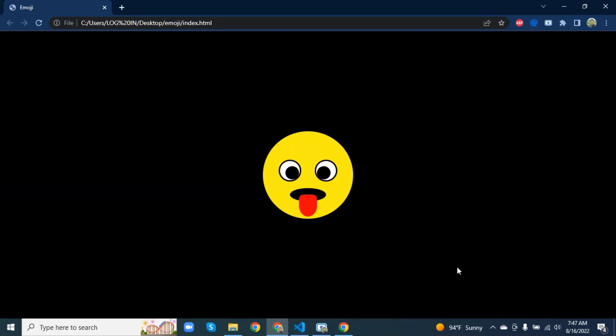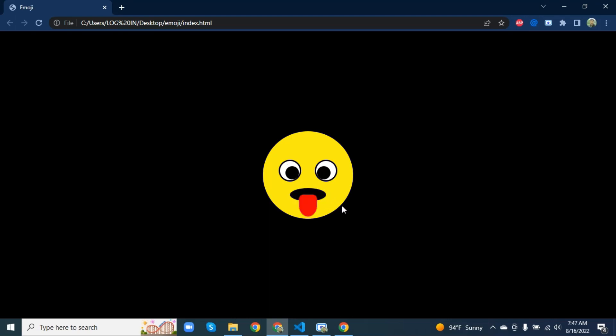Hello viewers, today we are going to make this beautiful emoji with HTML and CSS. This emoji has a beautiful hover effect with moving eyeball and mouth and the closing tongue.